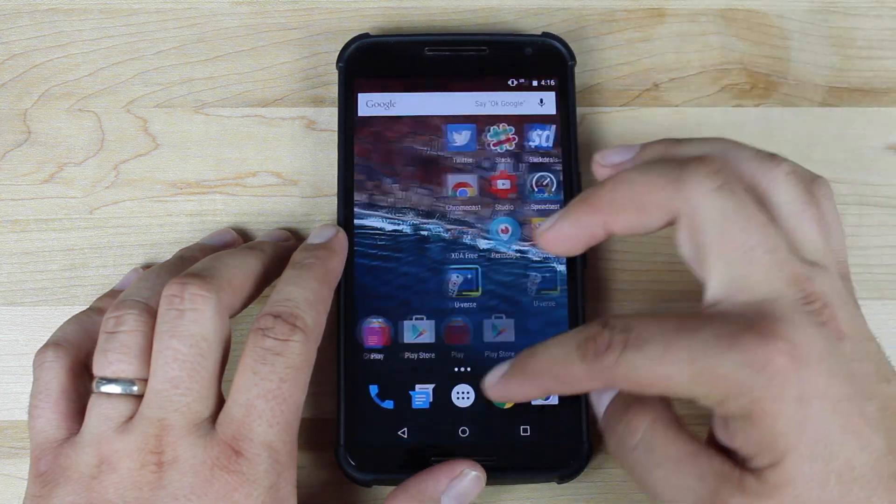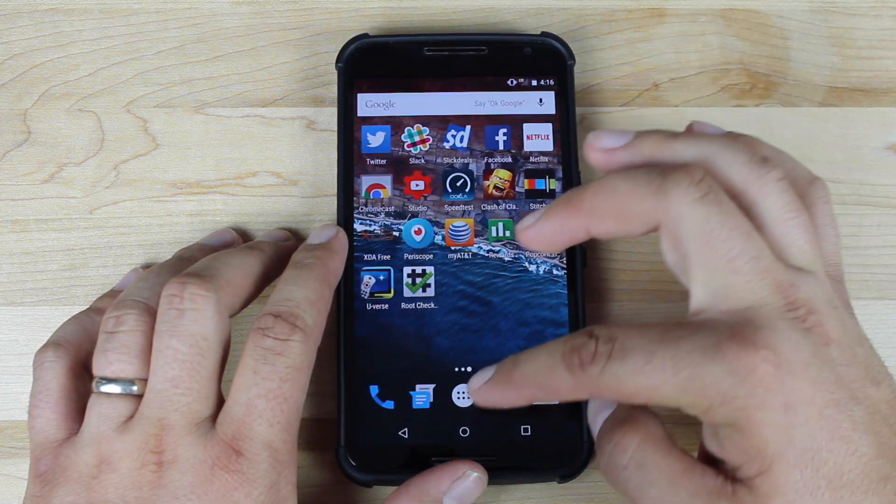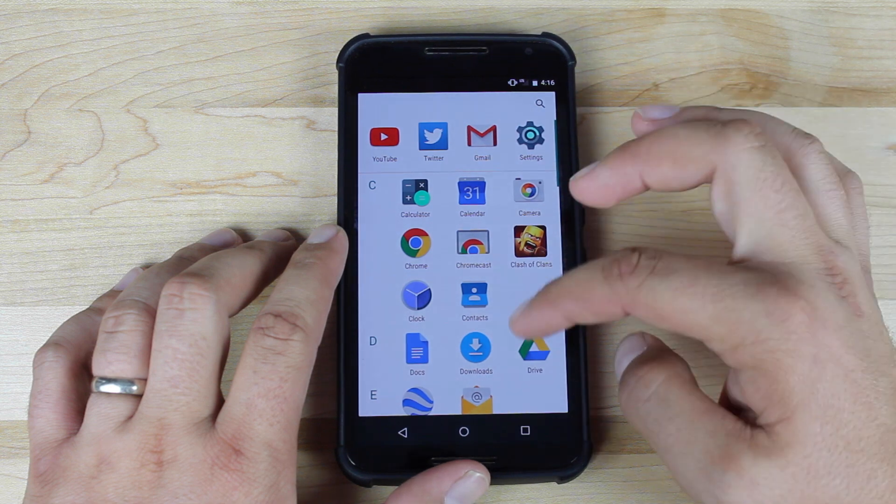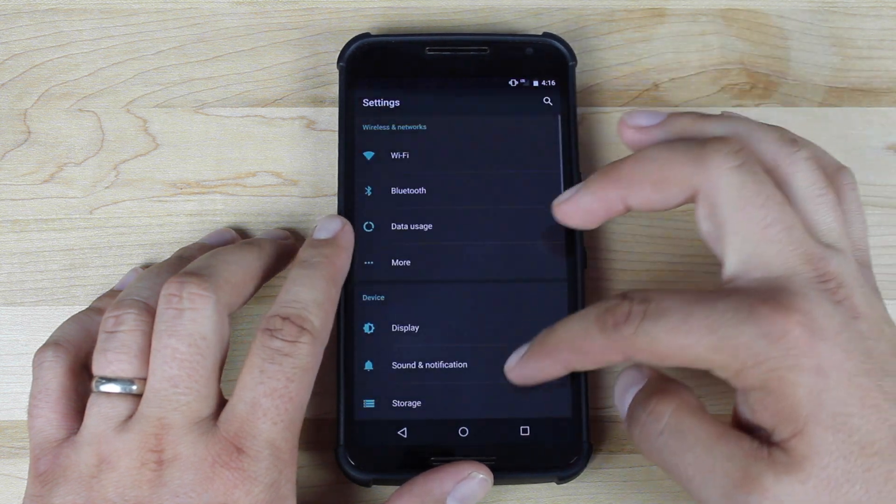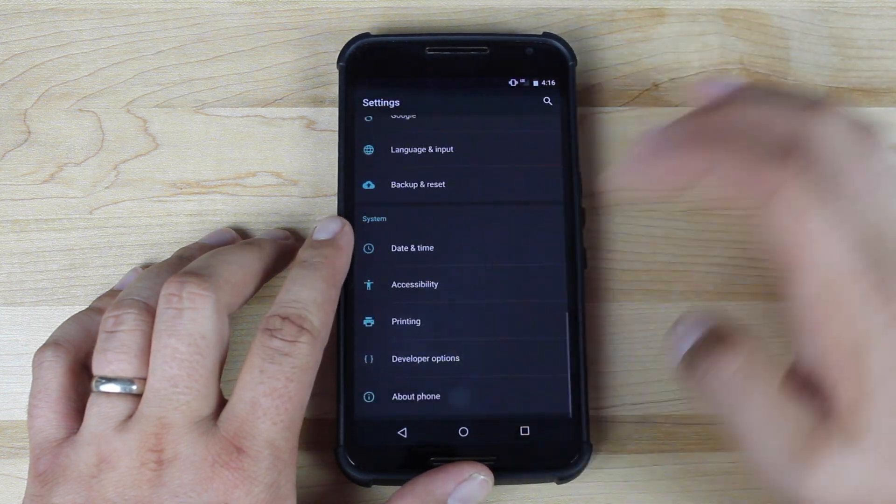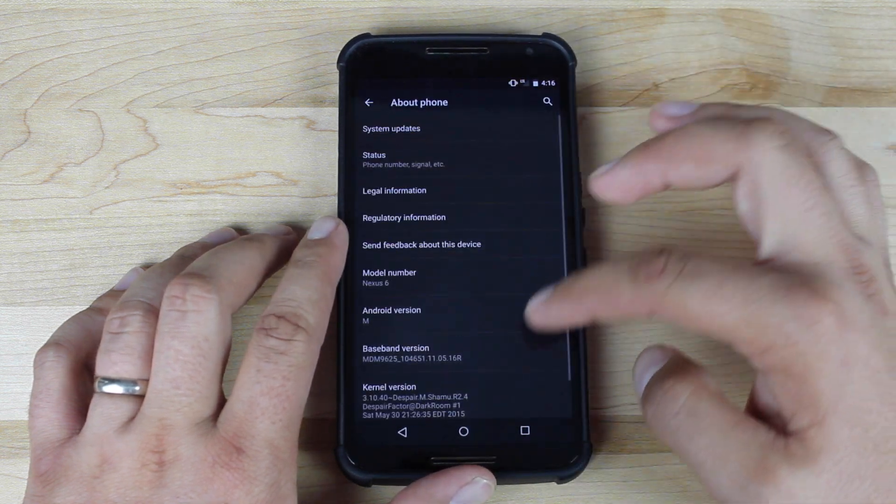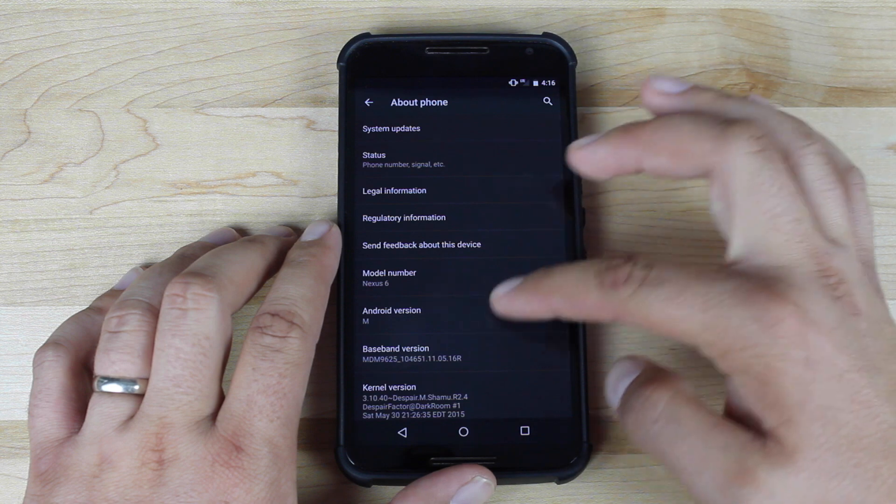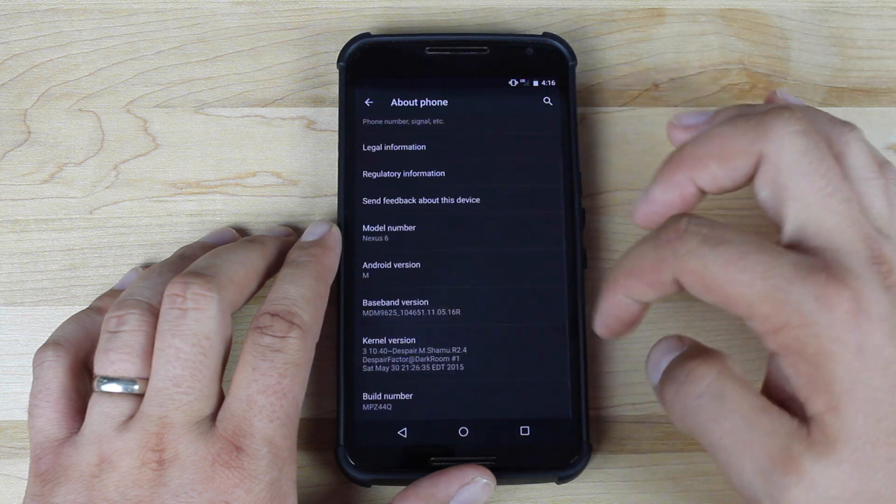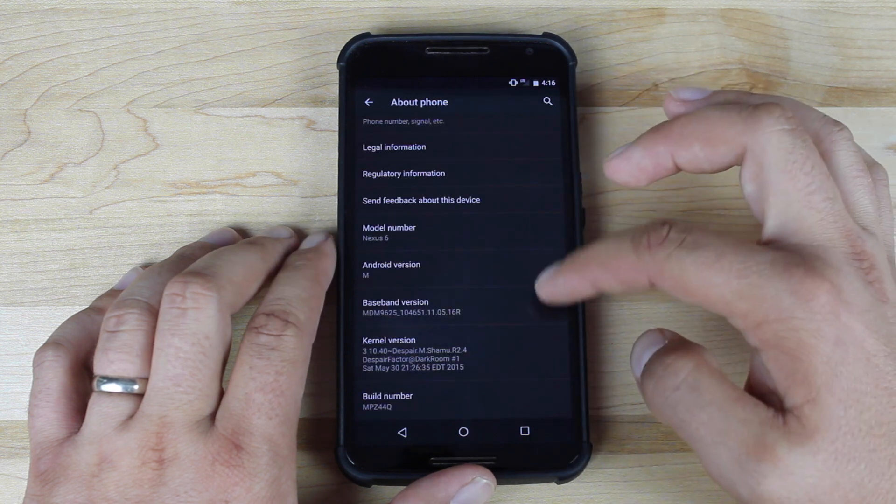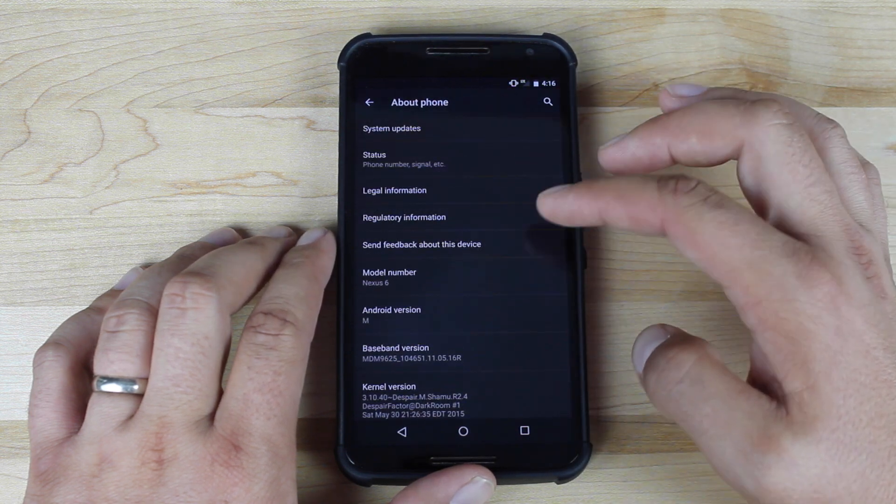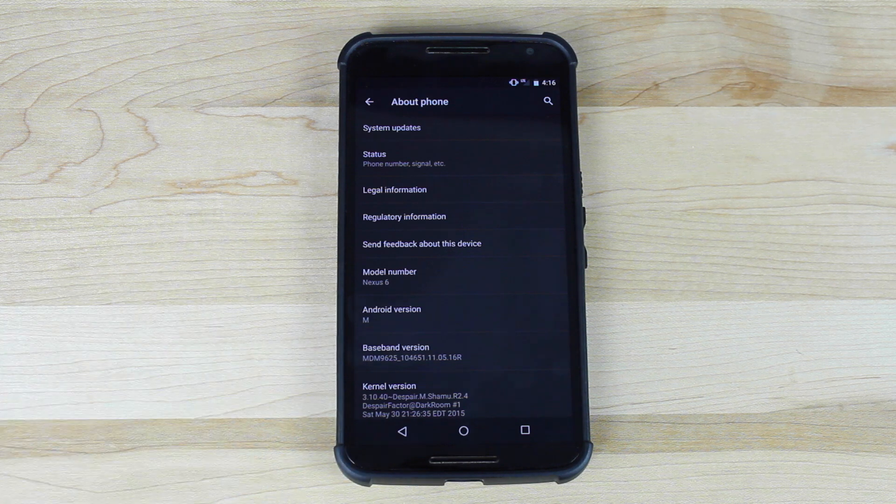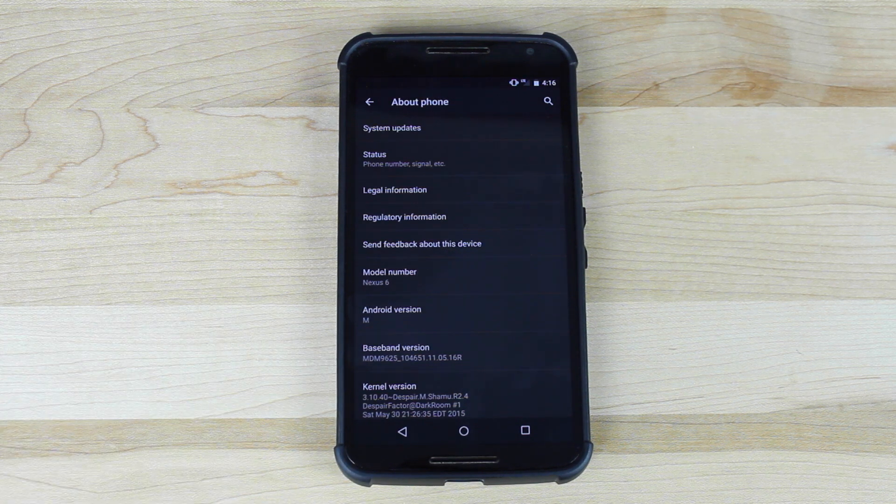And just so you know that we are running Android M, I'm going to settings, about phone, and you guys can see their Android version is M. So this is the M developer preview, and this is how you root the M developer preview.